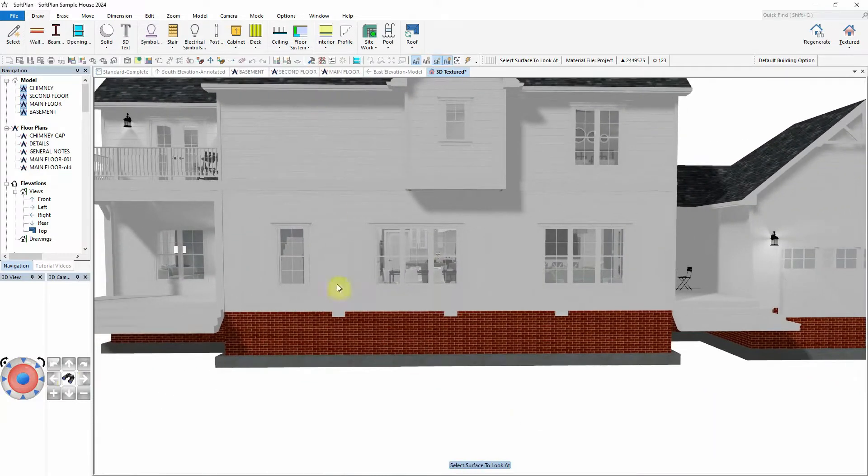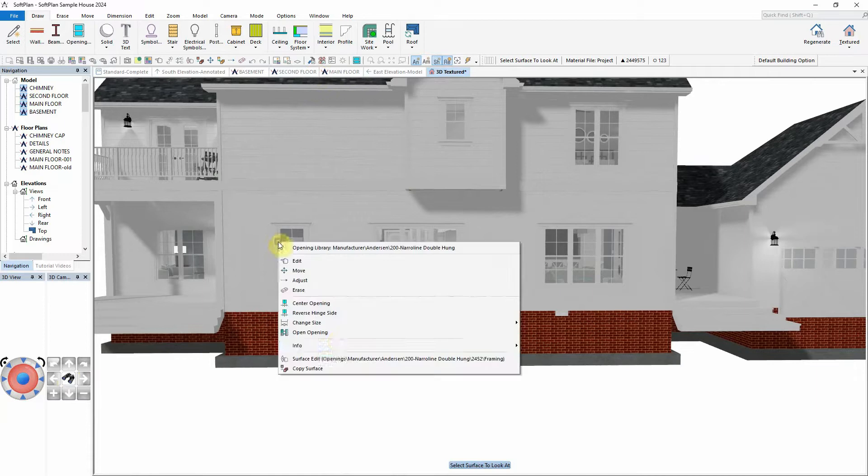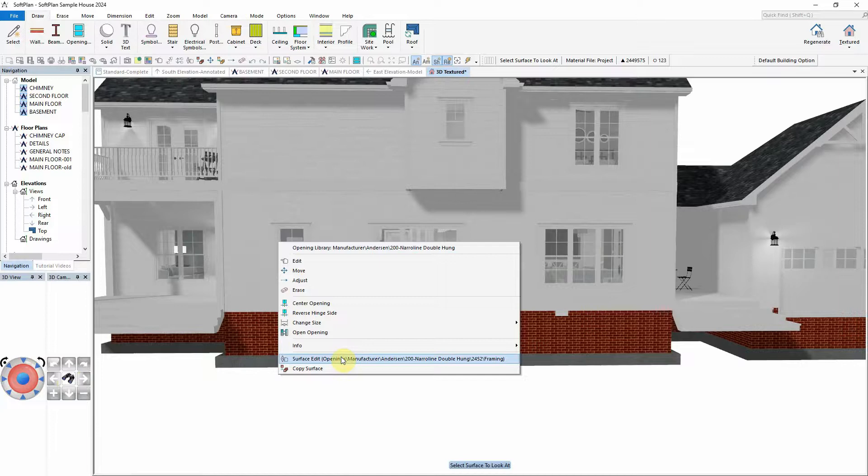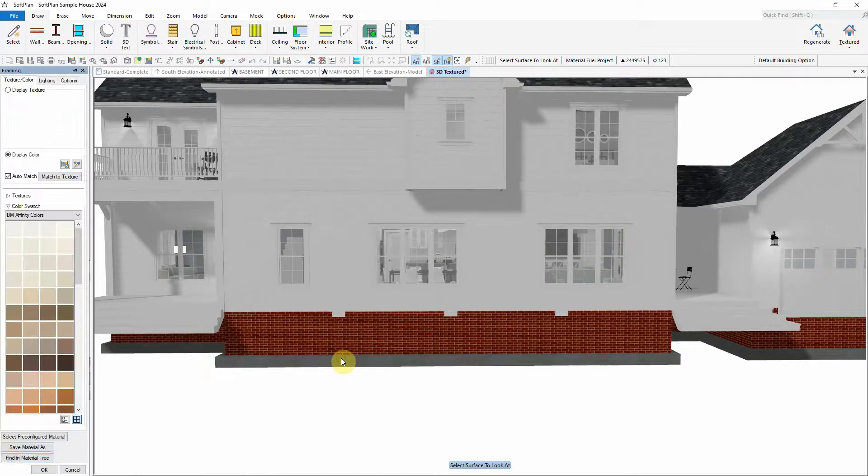For this example, using Zoom to Surface, the opening can now be selected through the right-click Surface Edit. Surface Edit the framing component of the opening.